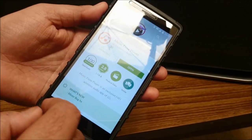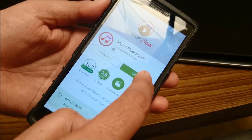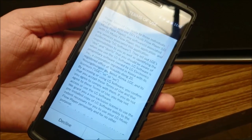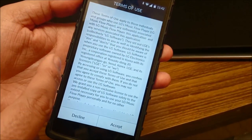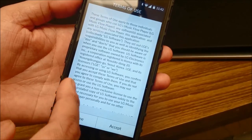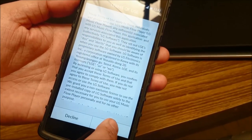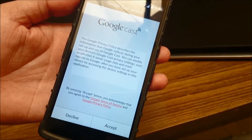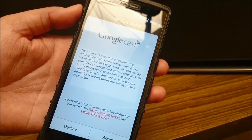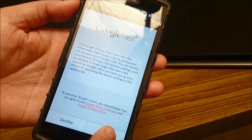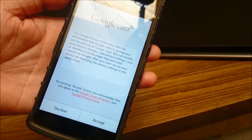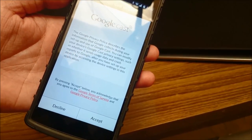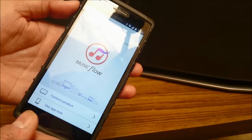The app has been installed — now let's open it. As soon as you open the app for the first time, it will give you the Terms of Use which you need to accept, and then you need to accept the Google Cast service as well. Remember, Music Flow gives you the facility to listen to internet radio.